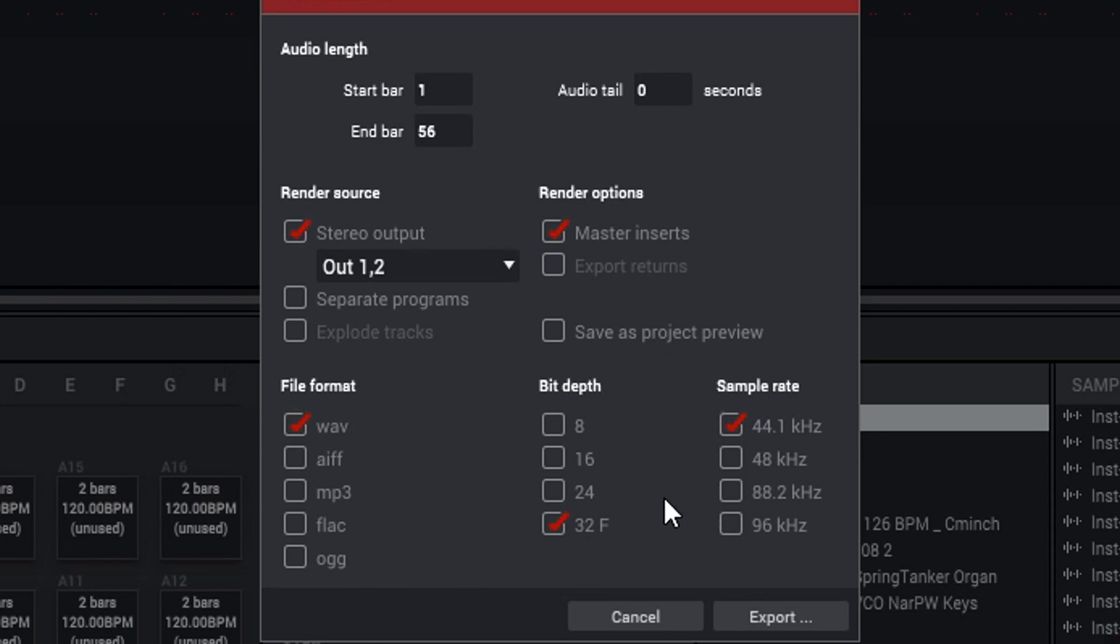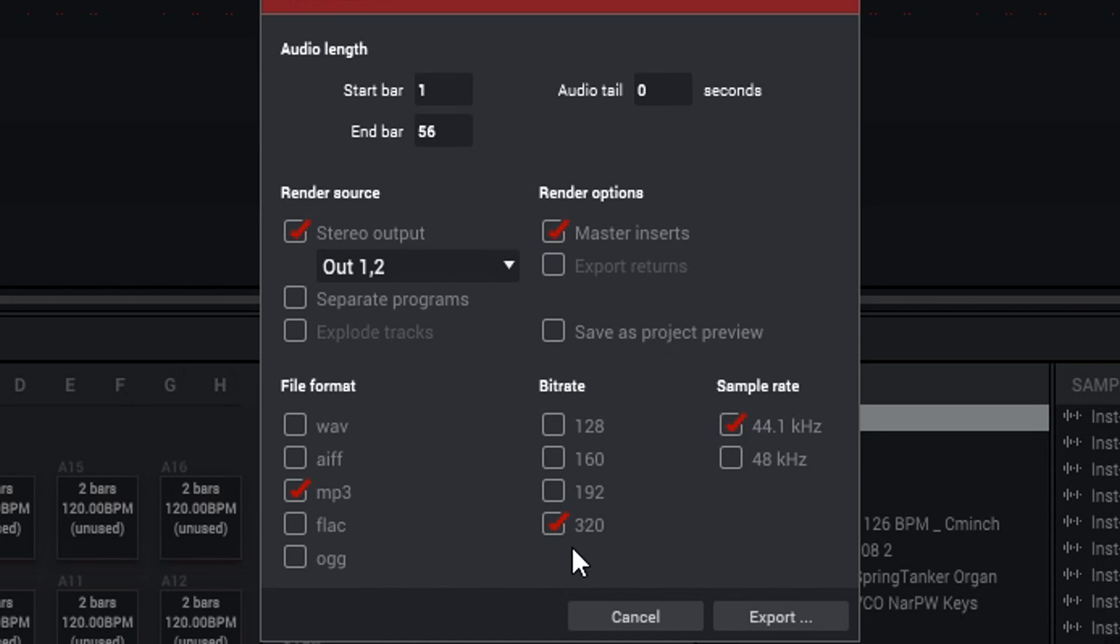For all the newcomers to beat making and exporting beats, you can also from MP3 - I want to show you this right here. So the bit rate that I usually go with is 320 and that's the best one because it's the highest quality, but the file will be bigger. And the sample rate I usually go with is 44.1 kilohertz because it's the most forgiving on anybody's computer.